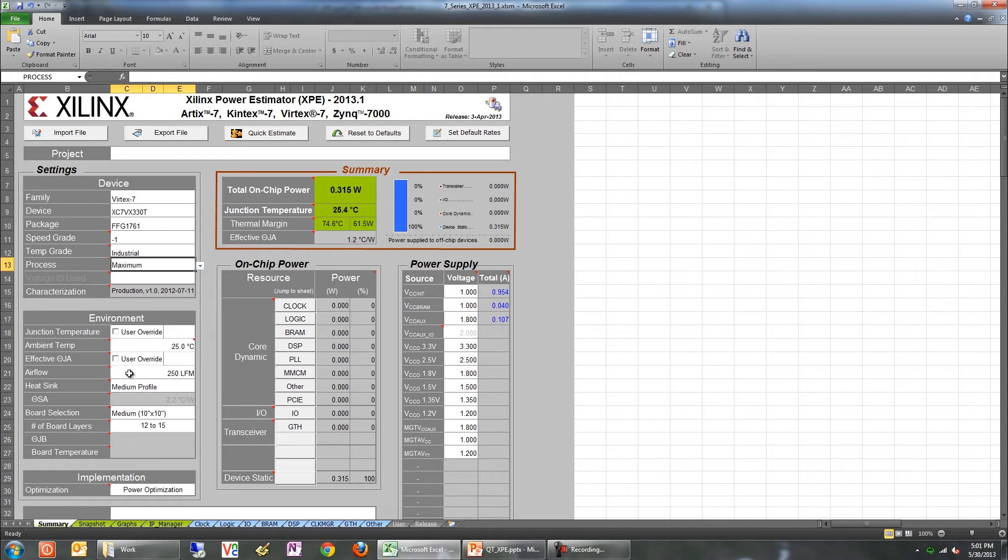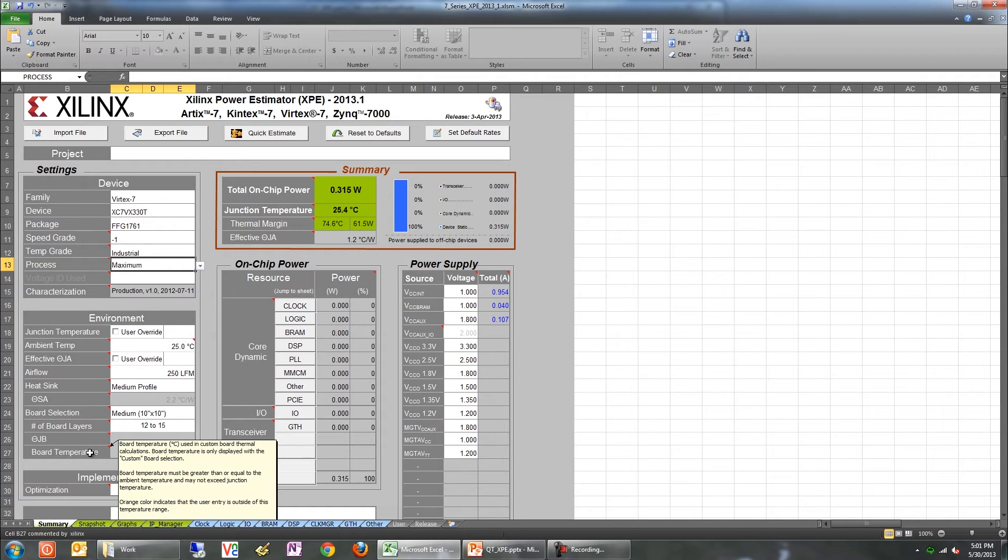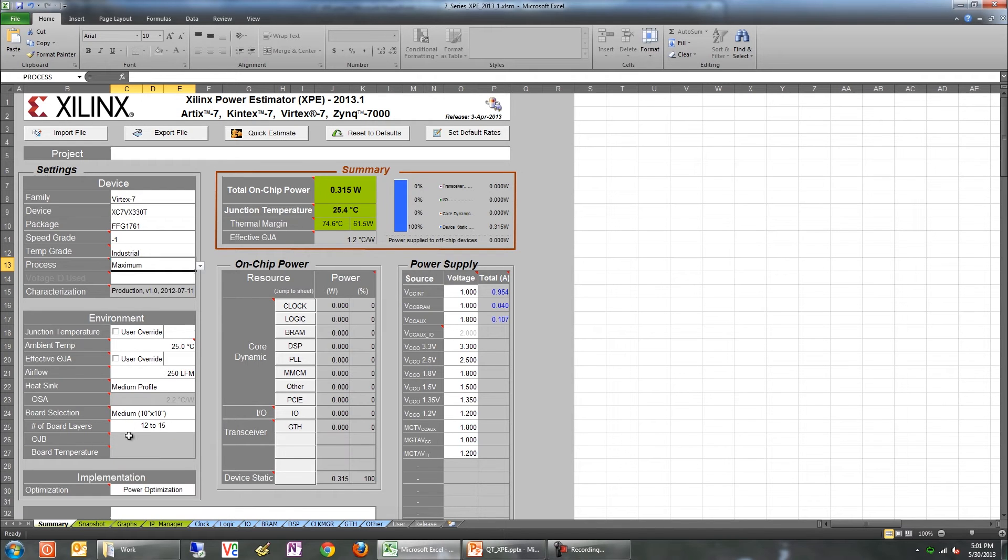Notice that there are settings for advanced users to directly specify the junction temperature of the device and the effective thermal resistance. The effective thermal resistance setting is useful if you're unable to model the thermal conditions with the settings provided in XPE.